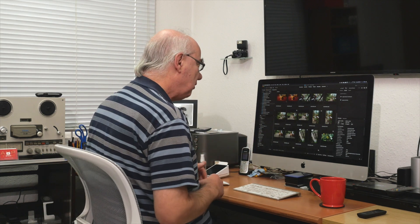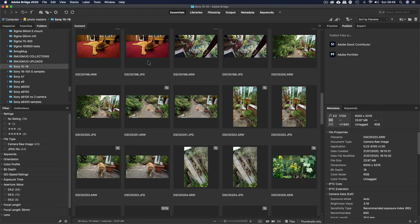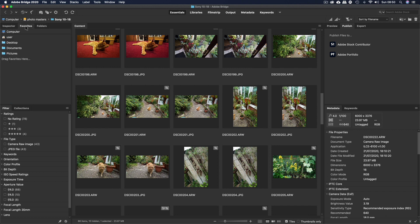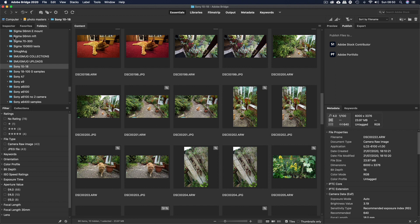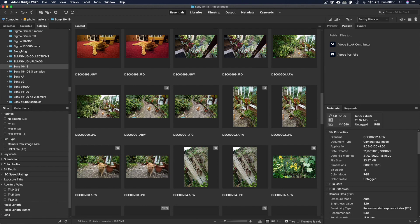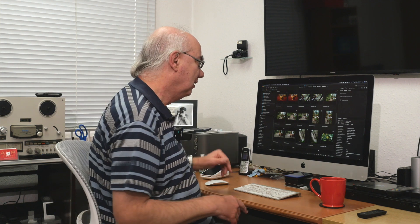When you open it, you've got a tab along the top with Essentials, Libraries, Filmstrip, and so on. On the left-hand side you've got all your folders, you can create favorites so you don't have to keep looking for them, and down here you've got a Filters panel — which is basically the metadata stored with each image you take. I think that feature alone is so much better than Lightroom.